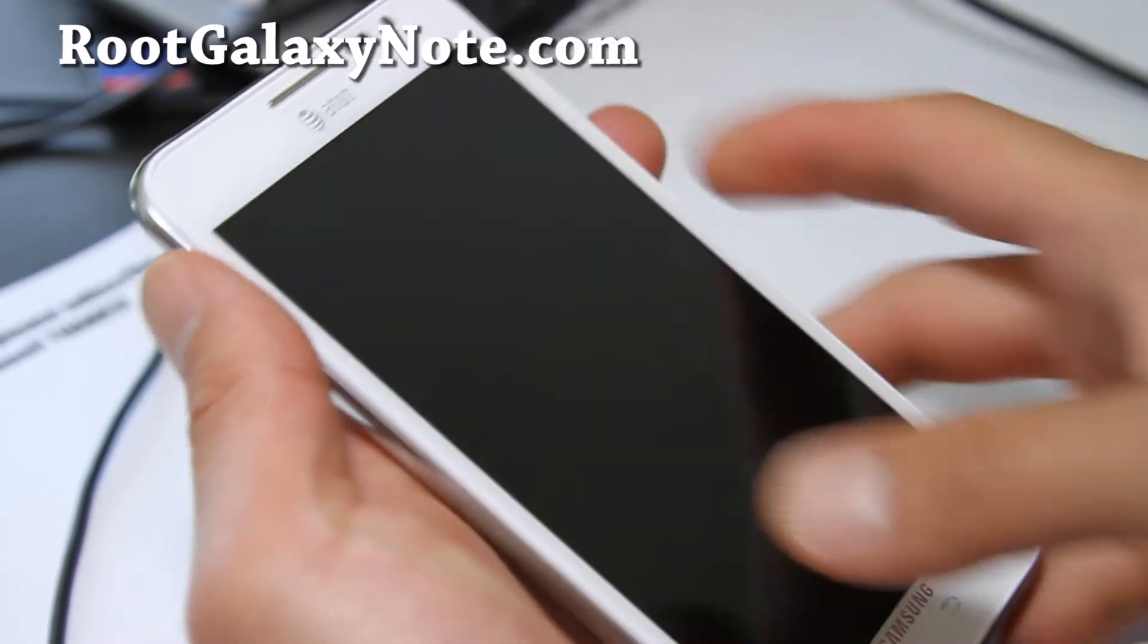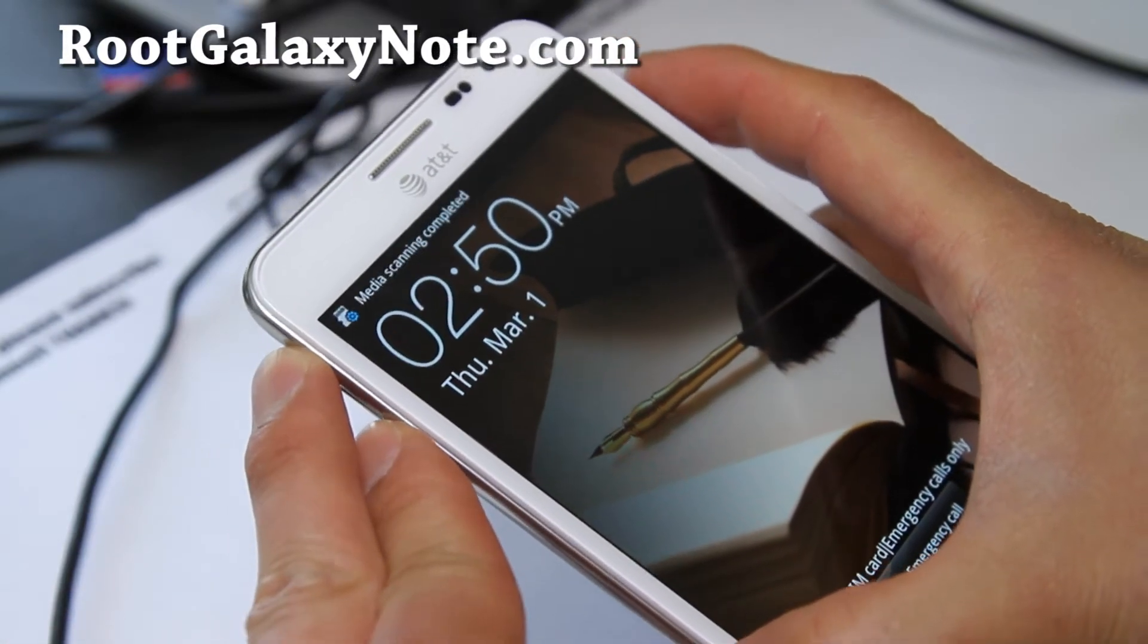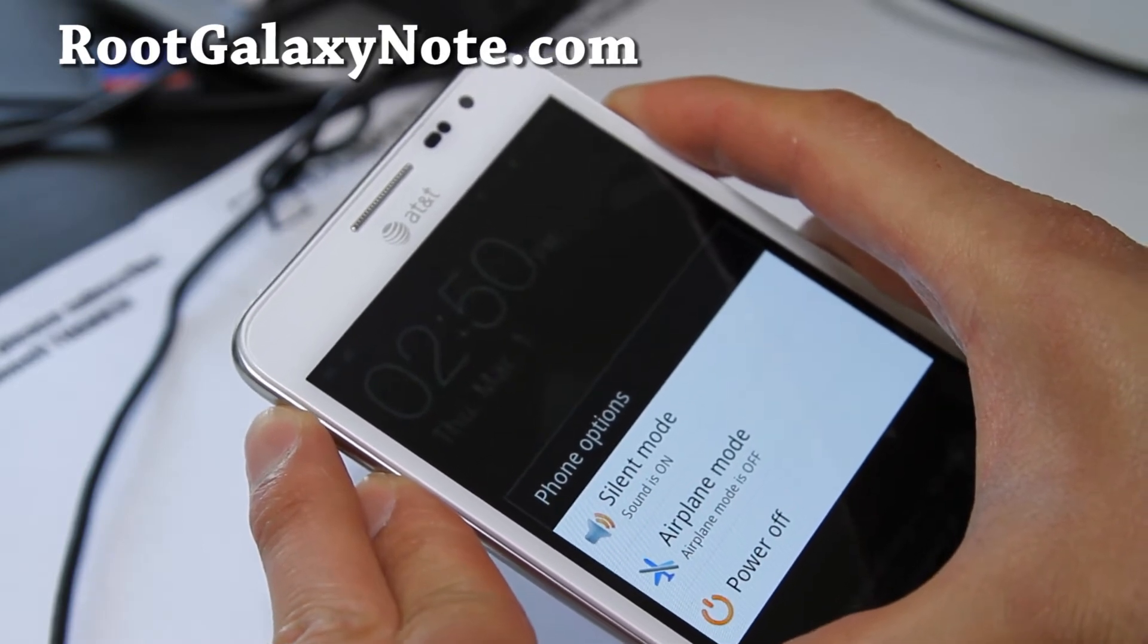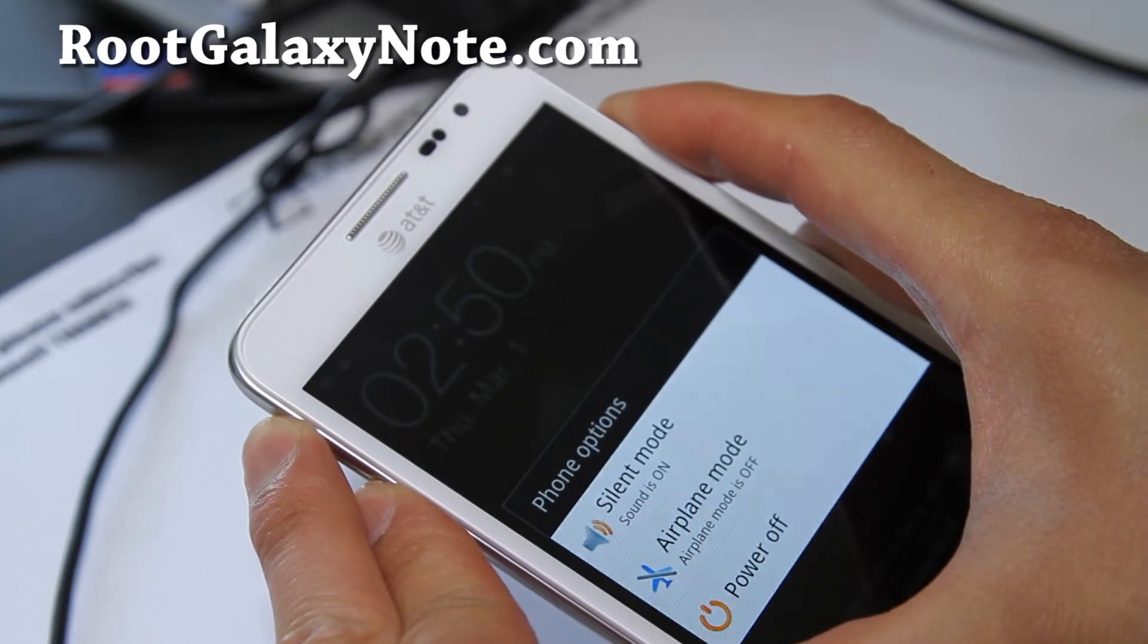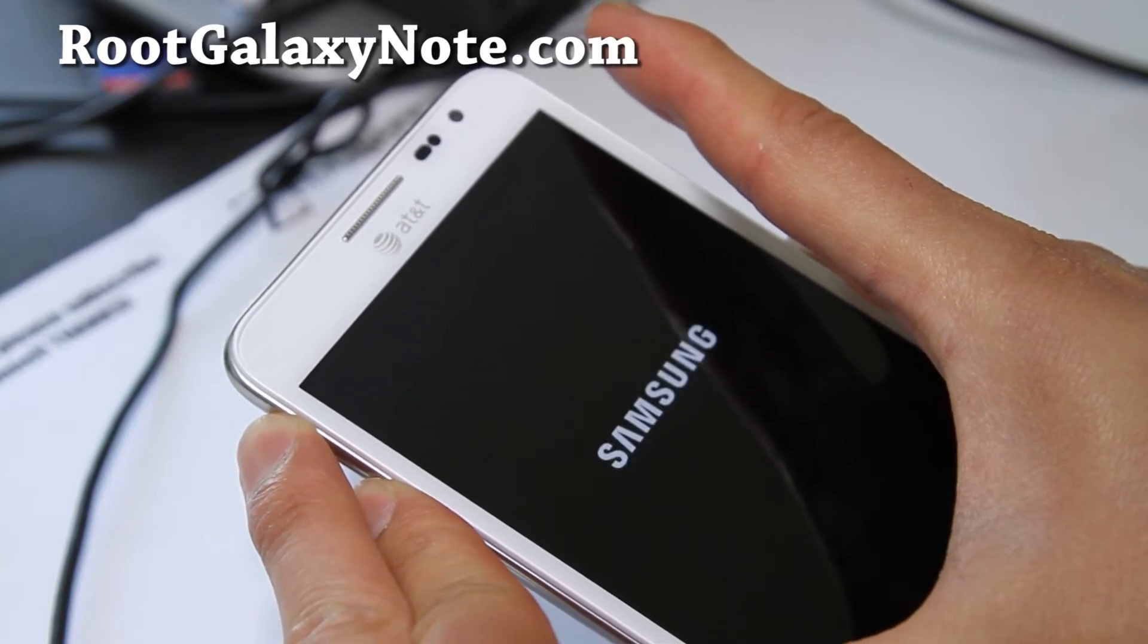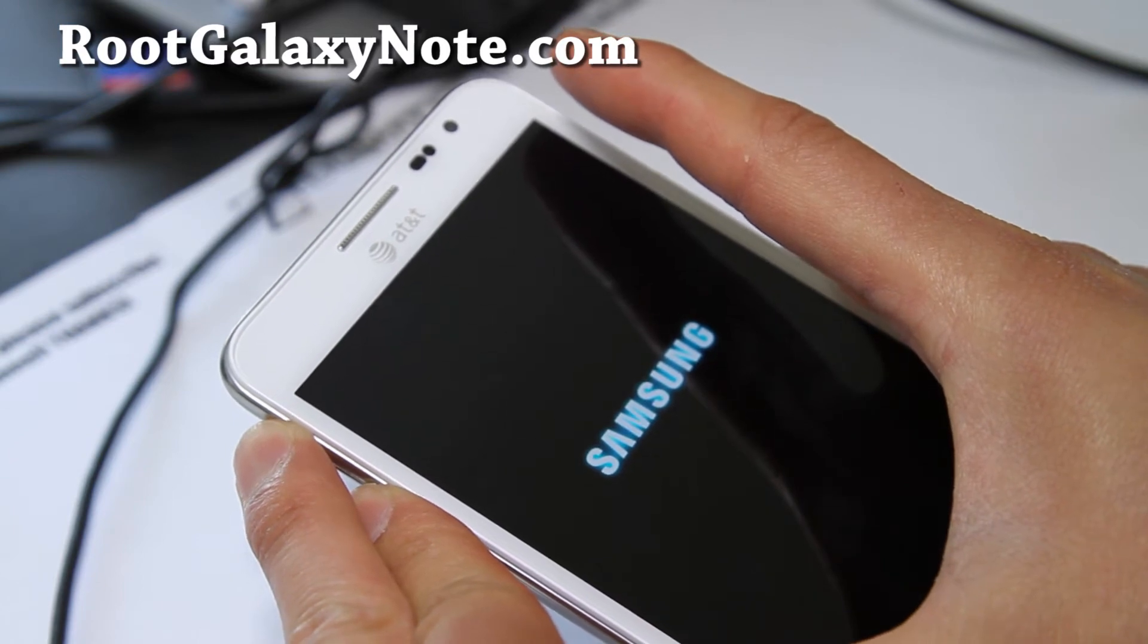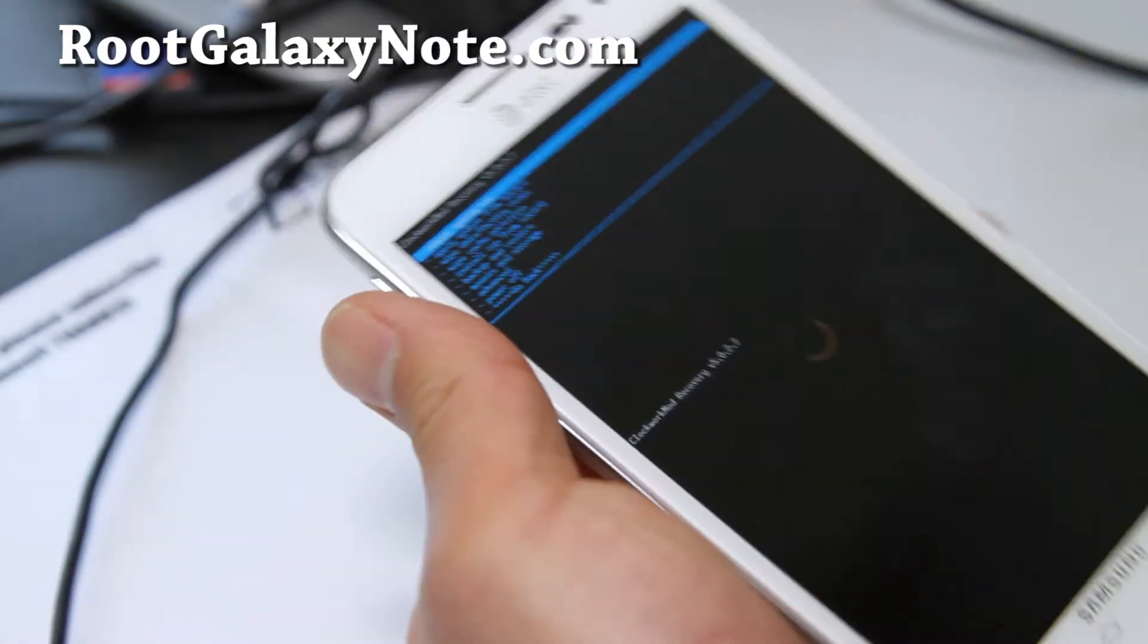You can disconnect the USB cable. Now hold down the volume up, volume down, and power button together. Hold it for one, two, three, four, five, and let go of the power button when your phone resets. Seven, eight, nine, and then let go of the volume up and volume down. Just let go of everything.